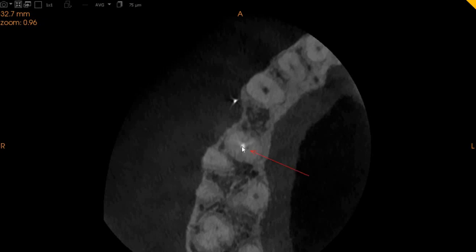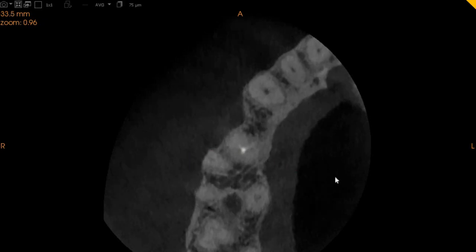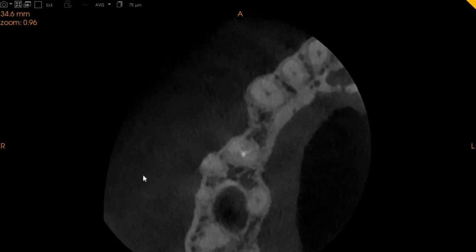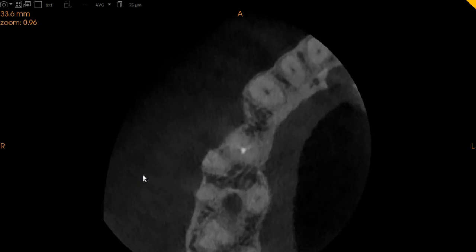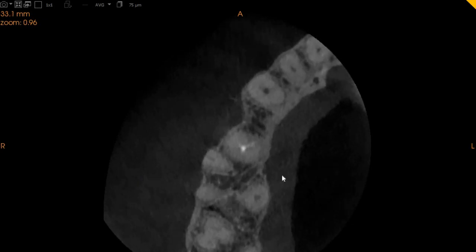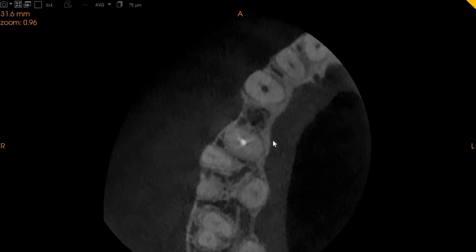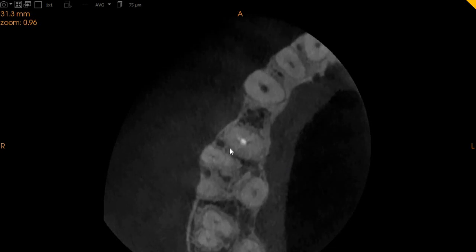...buccal canal, palatal canal, and the buccal not obturated right here. All the way to the apex, they join to form one. So here you cannot see any signs of a palatal canal at the apical one third, but as we go into the middle third, you can see that there is a palatal canal which is not obturated.